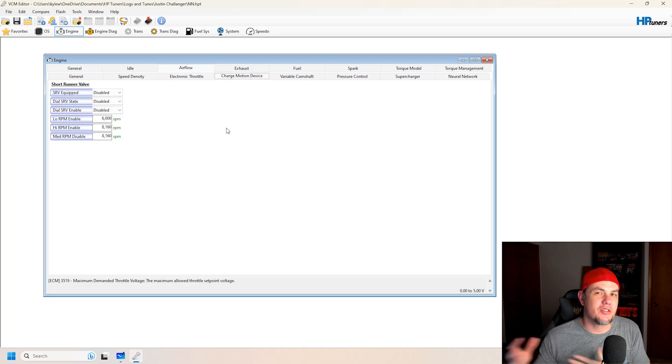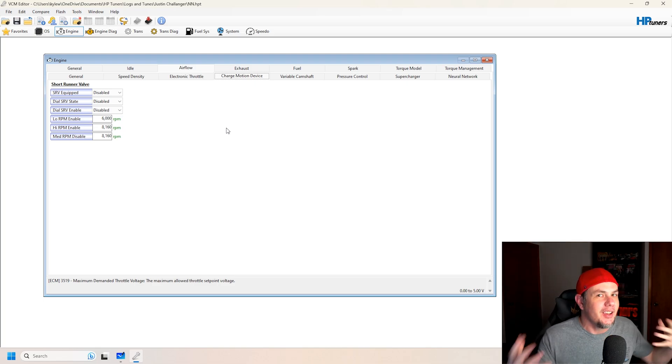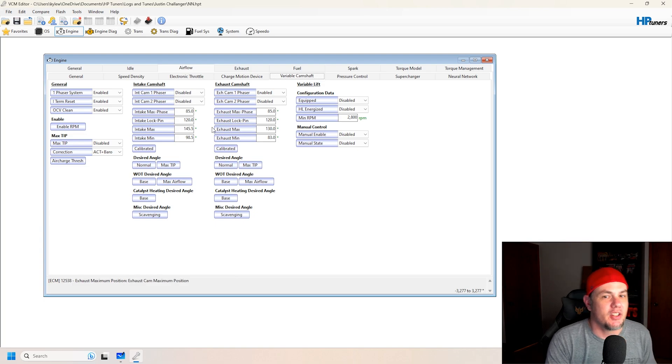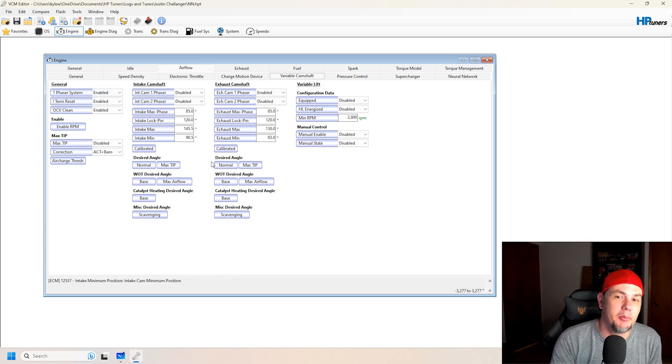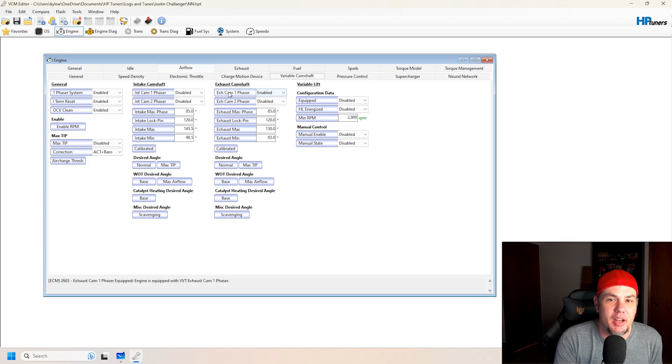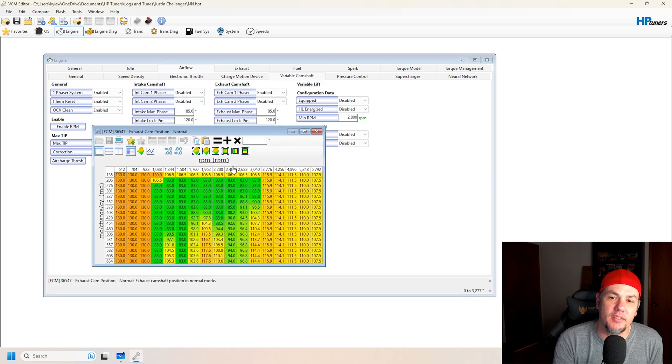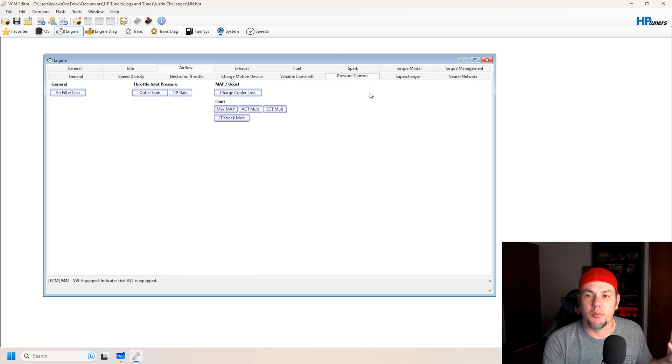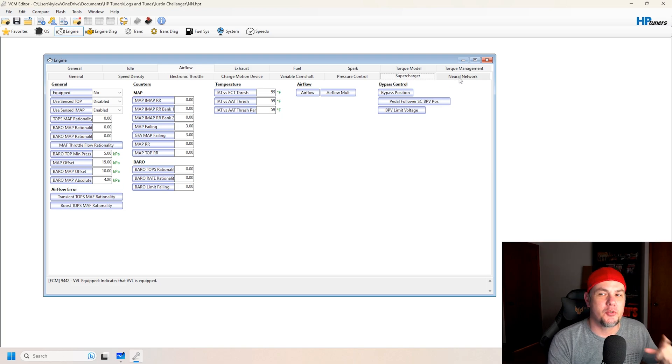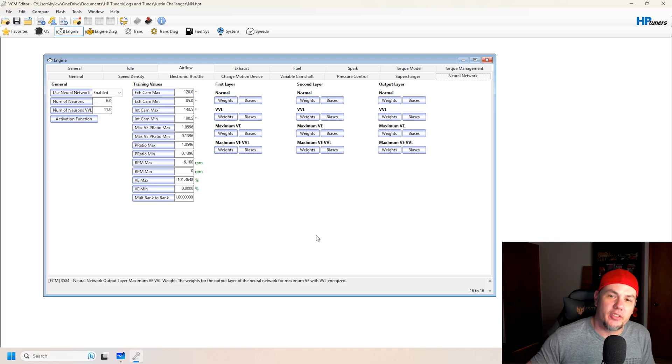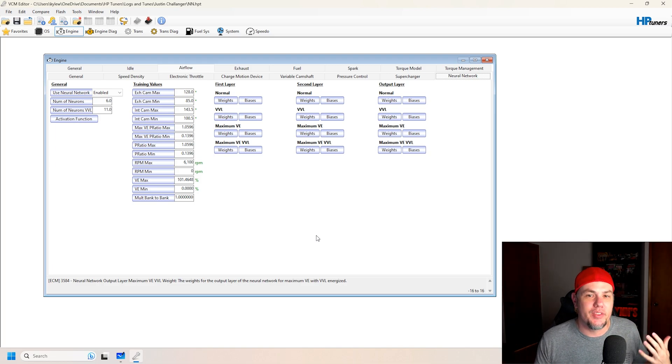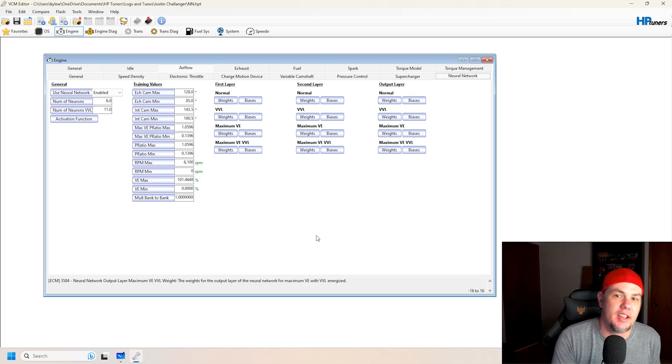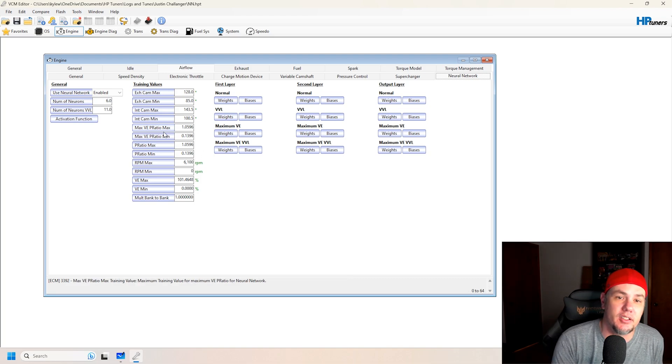Charge motion device. This is going to be like the IMRC that we saw in the Mustang. See these overlaps in there. Variable cam shaft. We do have variable cam shaft enabled, but this is going to be more like the GM than the Mustang. But, you can see that we have an exhaust cam phaser enabled instead of an intake. So, we're going off of our exhaust cam angle. See how it's different. Pressure control. If it were boosted, that would be a thing. Same thing with supercharger. But, we've got something different on here. We've got neural networking. And so, neural networking is going to be how this thing figures out its final airflow calculation that goes in and then creates how much fuel is being delivered.